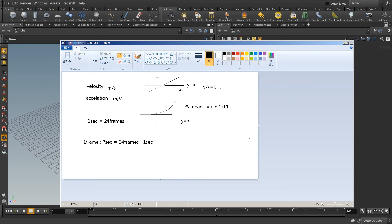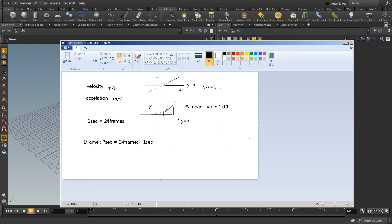Acceleration is meters per second squared — it's exactly the same as y equals x squared. So seconds are here, meters are here. This graph's slope is always the same, but this graph — if I divide by the percentage like this — the slope is changing every time.